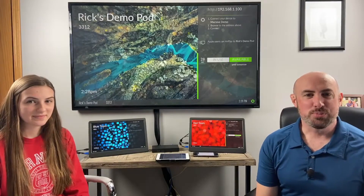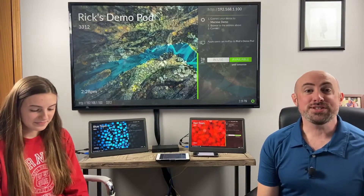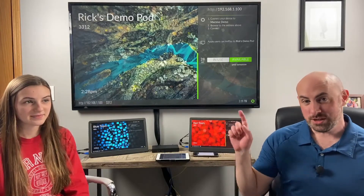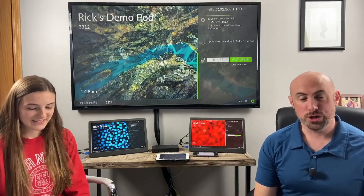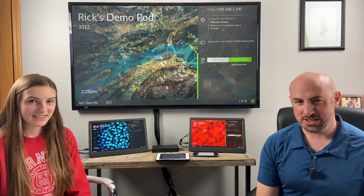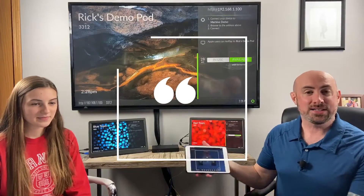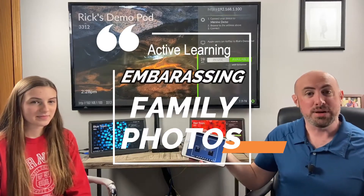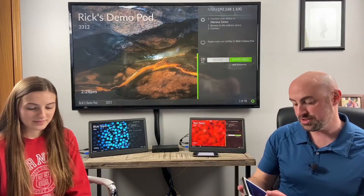Hello again, this is Rick Merman with Immersive Technologies and this is the Immersive Minute. I'm here once again with my co-worker Ella Merman and we have a very special edition of the Immersive Minute today. We are calling this Active Learning Embarrassing Family Photos Edition.